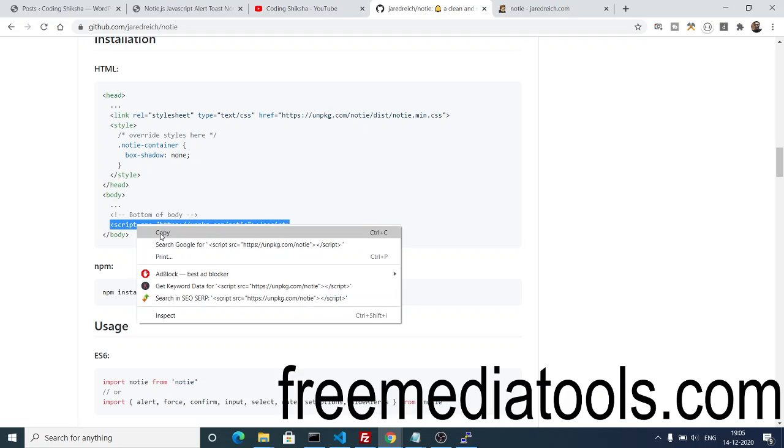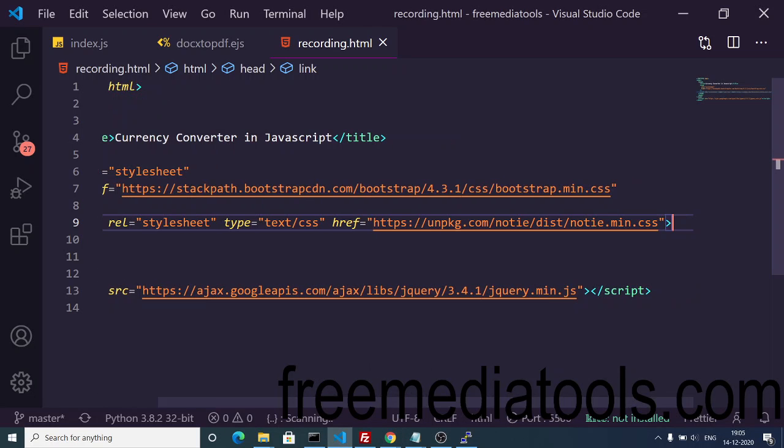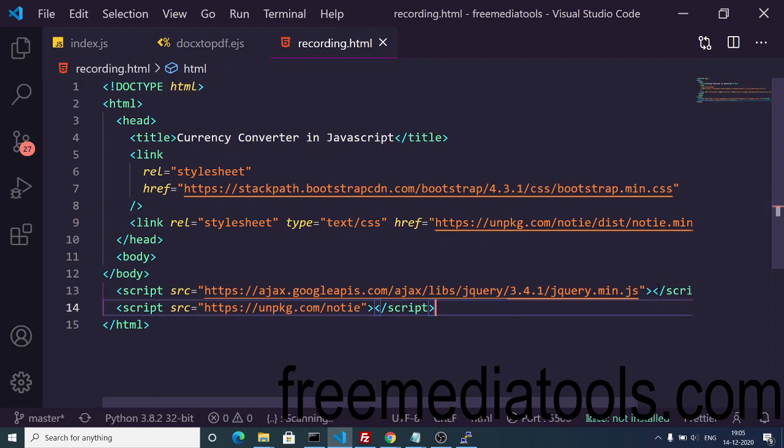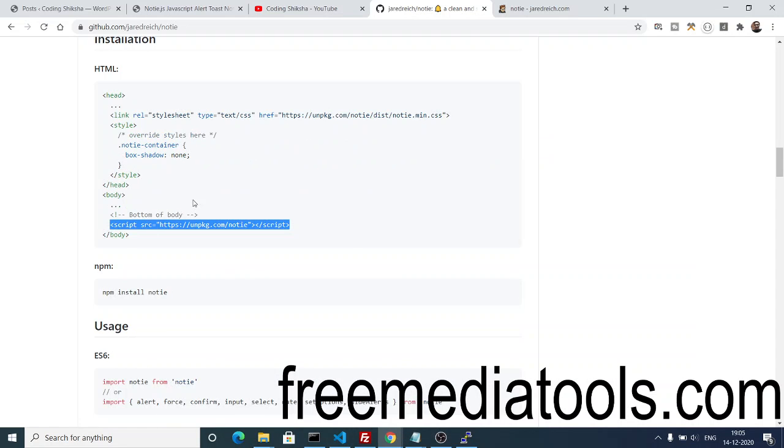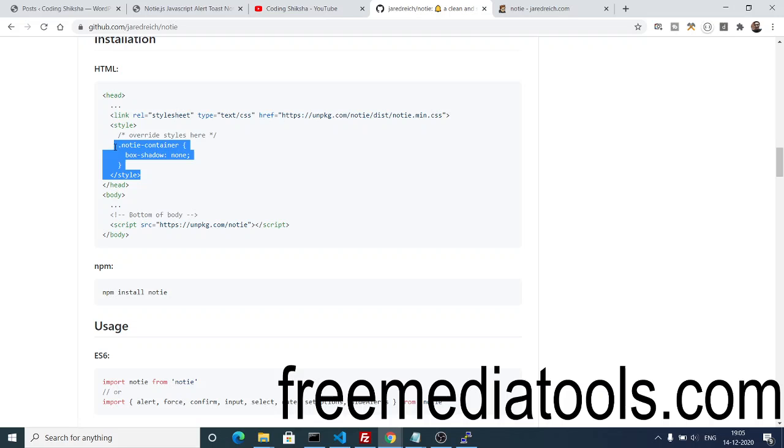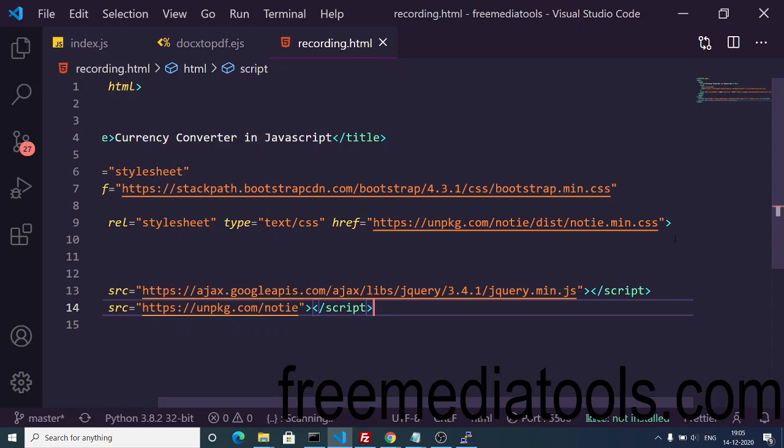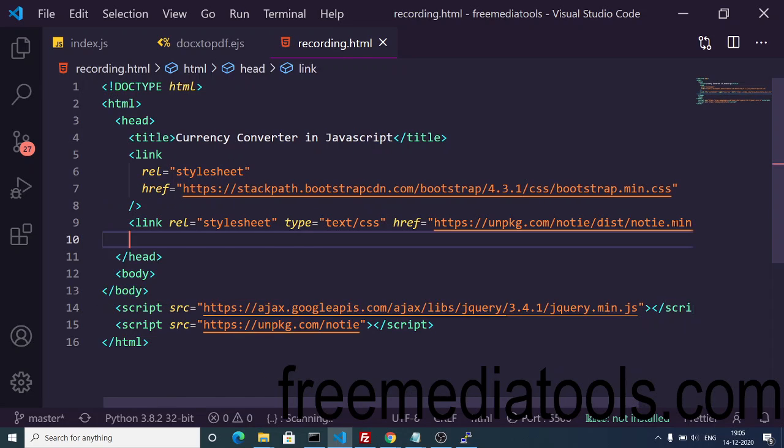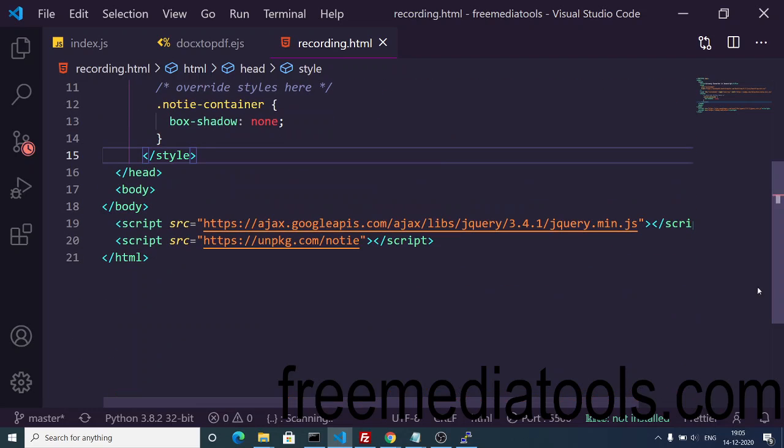Also copy this and right after you include jQuery CDN, paste the CDN of this library. Now you're all set to use this library. You also need to add this style tag, so copy this and after you include the CDN of its CSS, paste it like this.